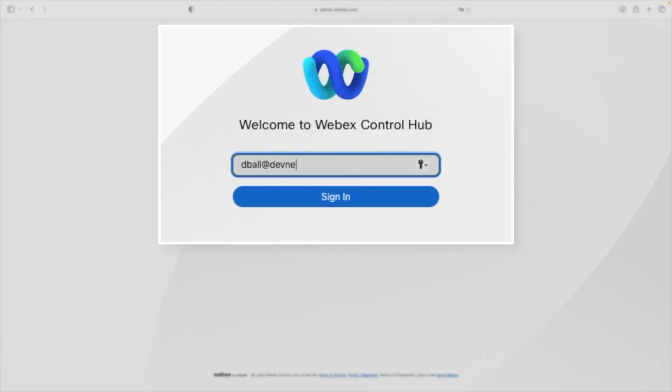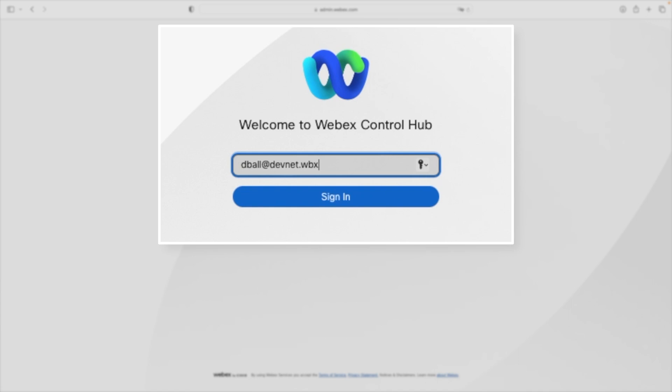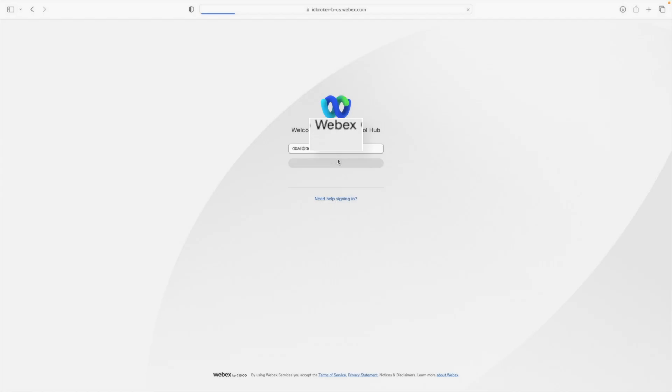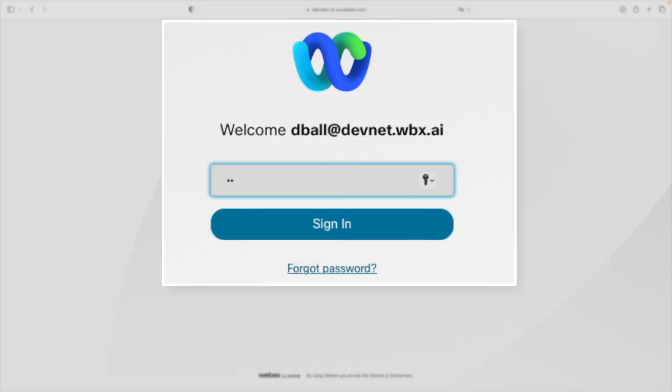When you get your login credentials, you'll want to go to admin.webex.com, put in the username and password that they sent you, and you'll be all set to go.